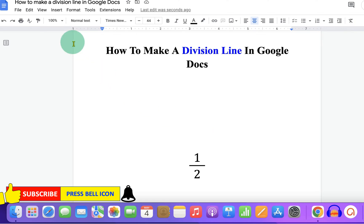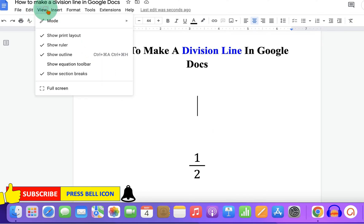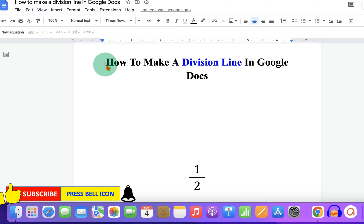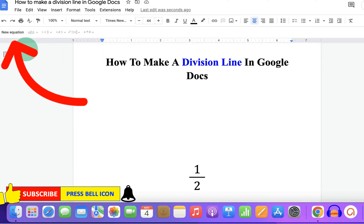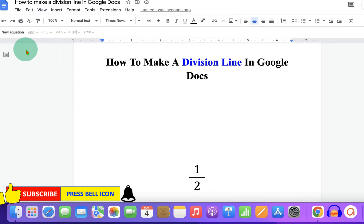First, go to the View tab and under the View tab, click on Show Equation Toolbar to activate the Equation Toolbar. Now click on New Equation.